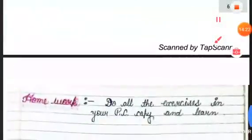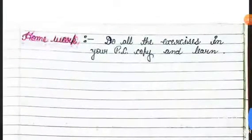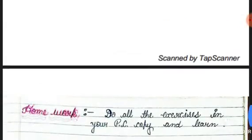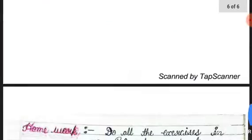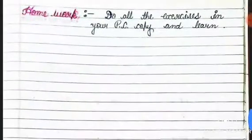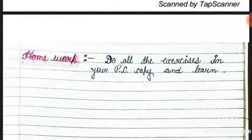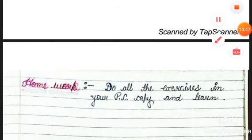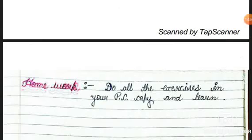Now you have to write all these exercises in your PC copy and learn them. I hope you understood everything. Keep in mind what you have learned today. Bye-bye, take care of yourself, see you in the next video.